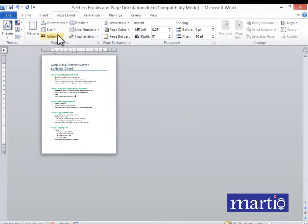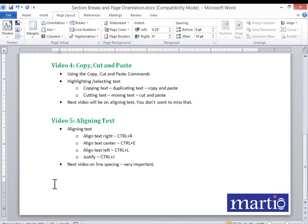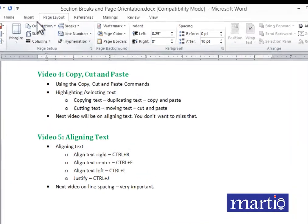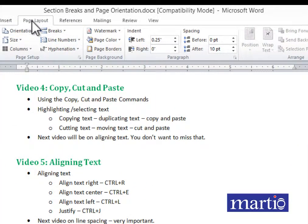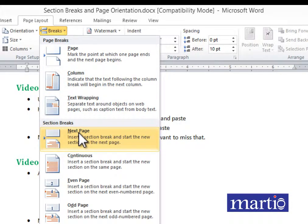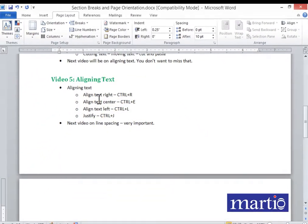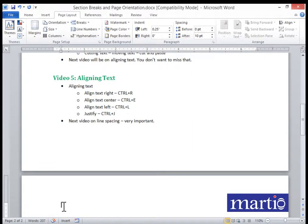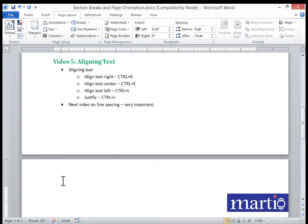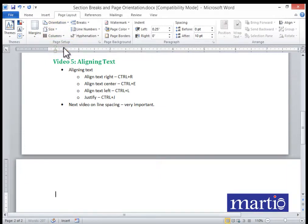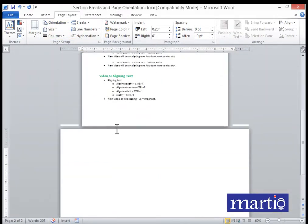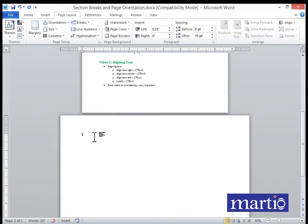Let's switch back to portrait. If your interest is to make the second page appear in landscape, go to Layout, click Breaks, then choose Next Page. After the break is inserted, click Orientation and choose Landscape. You'll notice page one is in portrait and page two is in landscape.